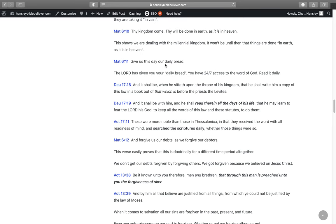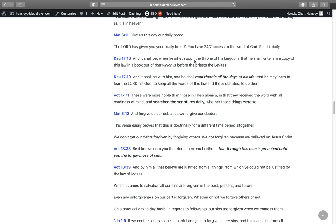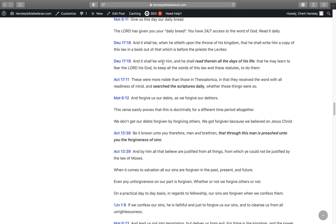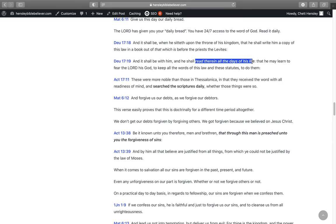He says in Matthew 6:11, Give us this day our daily bread. The Lord has given you your daily bread. You have 24-7 access to the word of God and you need to read it daily. It says in Deuteronomy 17:18 through 19, And it shall be when he sitteth upon the throne of his kingdom, that he shall write him a copy of this law in a book out of that which is before the priest the Levites, and it shall be with him and he shall read therein all the days of his life. There is your daily bread.